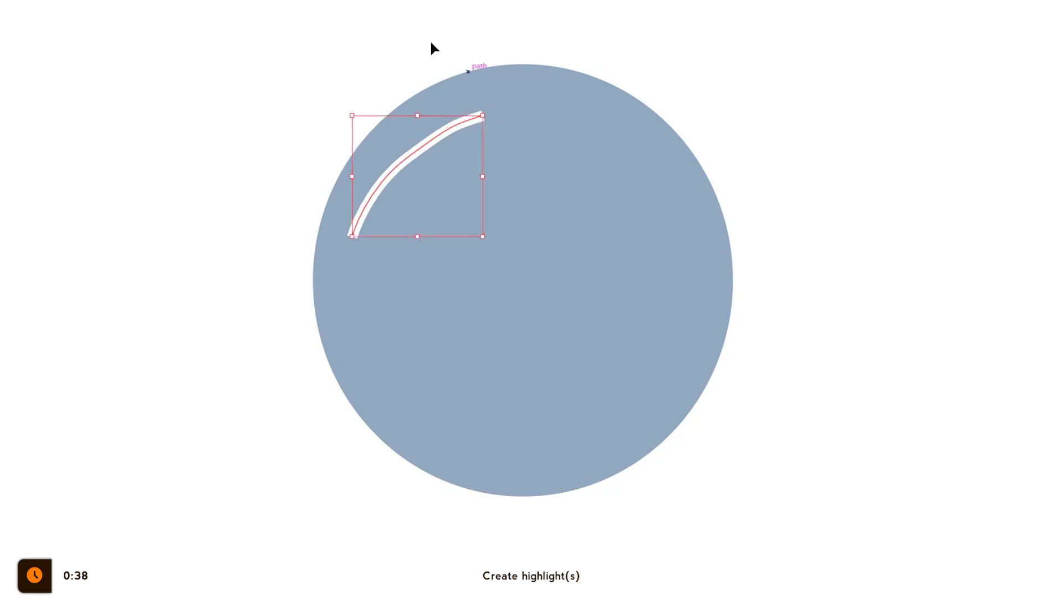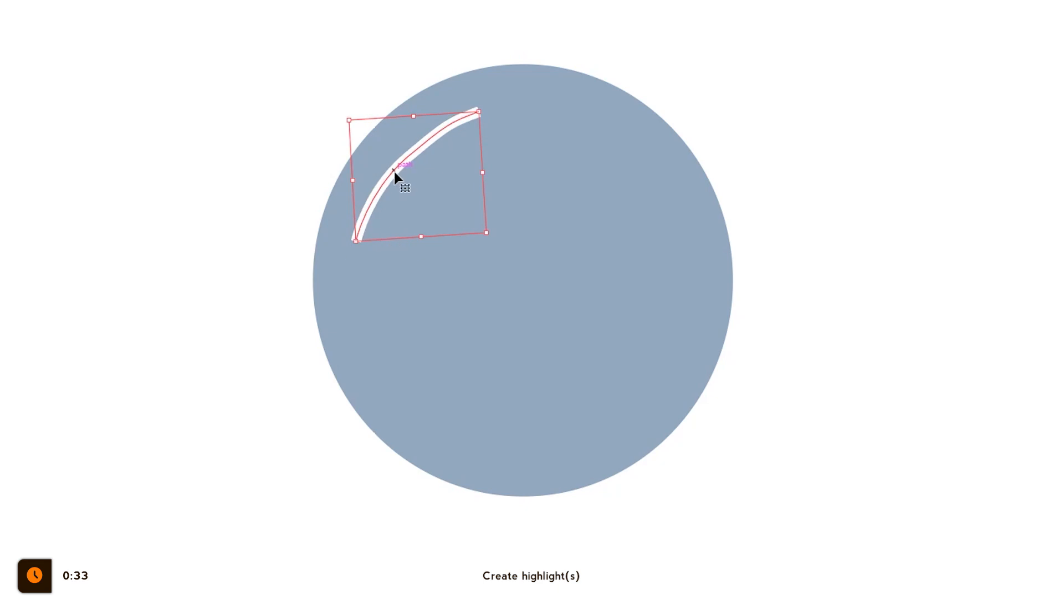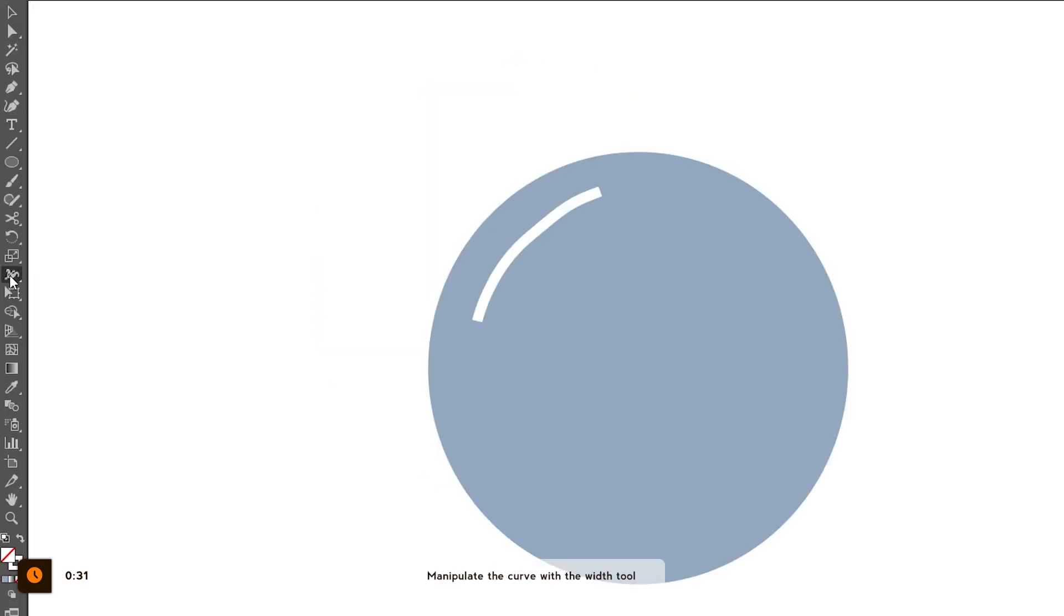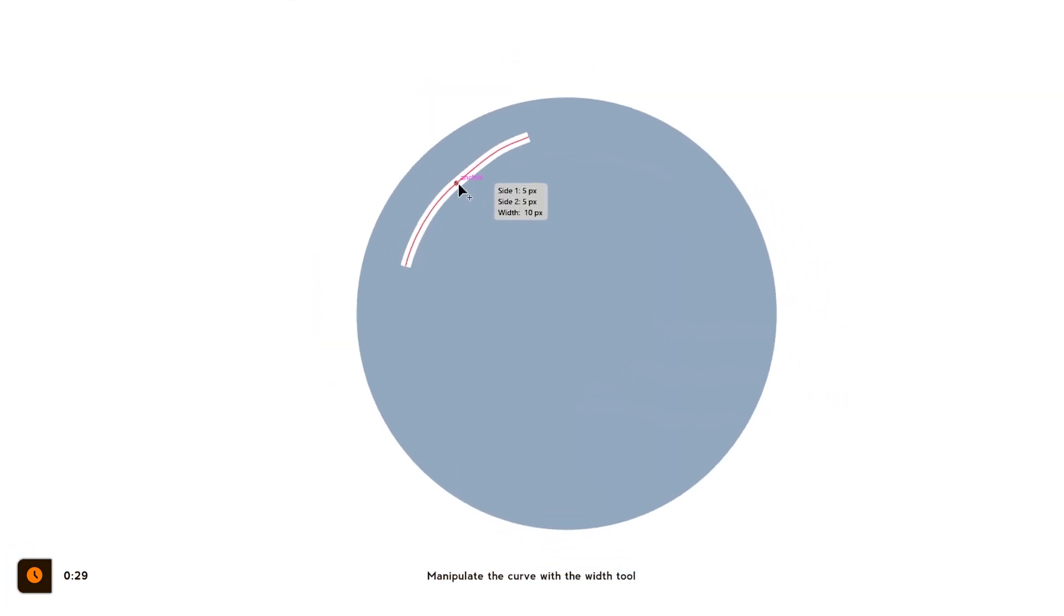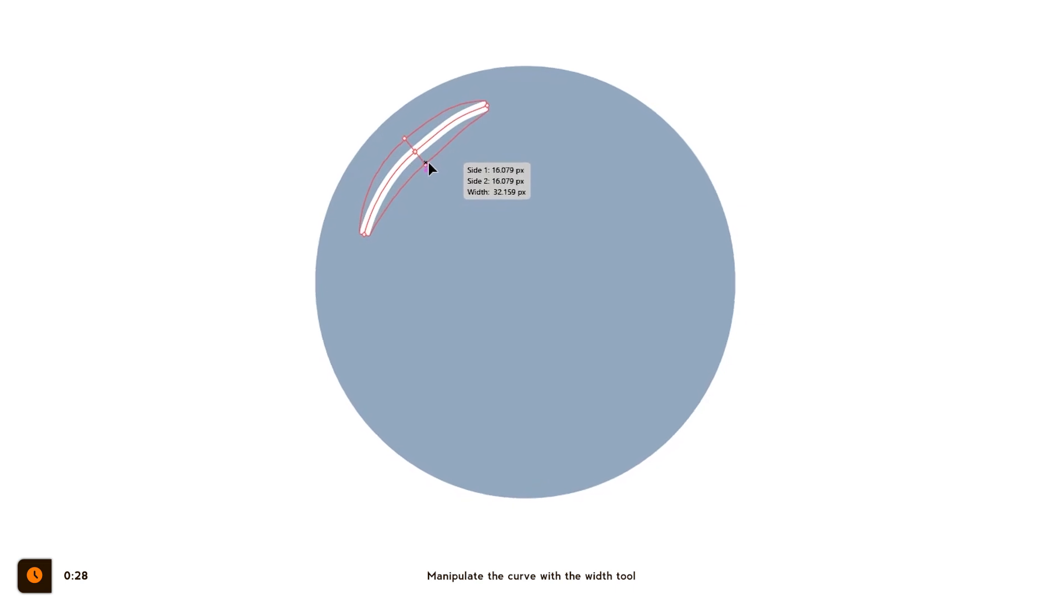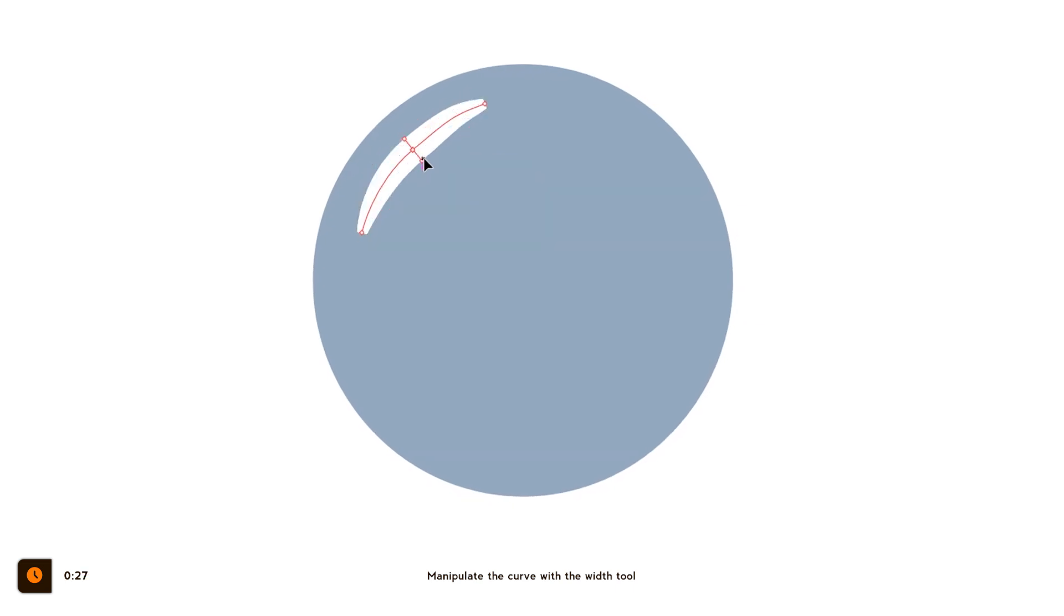I created a curved line for the highlight to show the roundness of my shape. You don't need to be super precise because we'll blur this later anyway. Select the width tool and change the width of the stroke wherever needed. For my round shape I will make it wider in the middle. When done, repeat everything on the opposite side